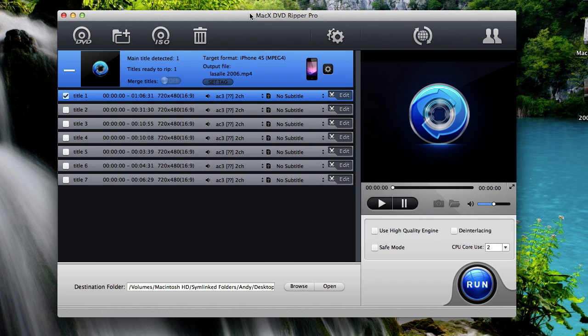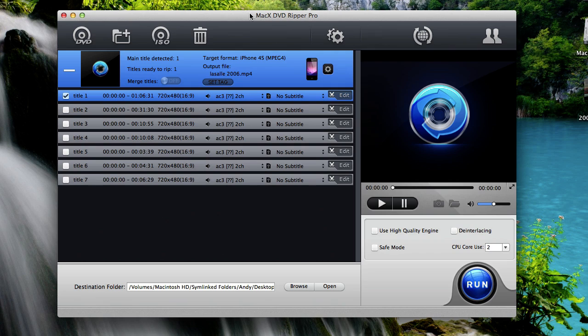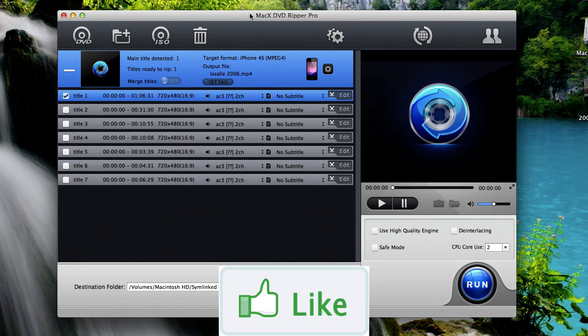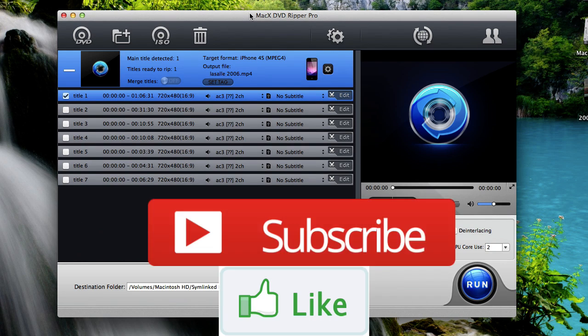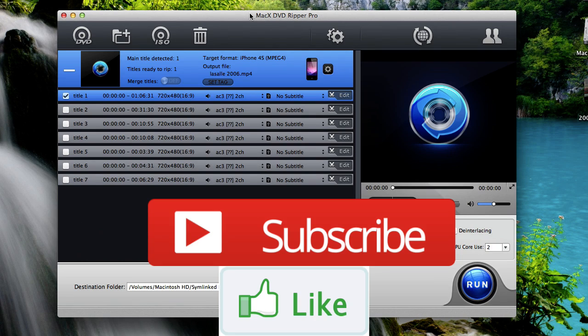And that is how to put DVDs on iTunes, the absolute easiest way to do it. So go ahead and give that a try. Again, links are in the video description below. If you like this video, if it helps you out, make sure you give it a thumbs up. And make sure you subscribe to my channel, so you are notified when I upload more helpful videos like this in the future.